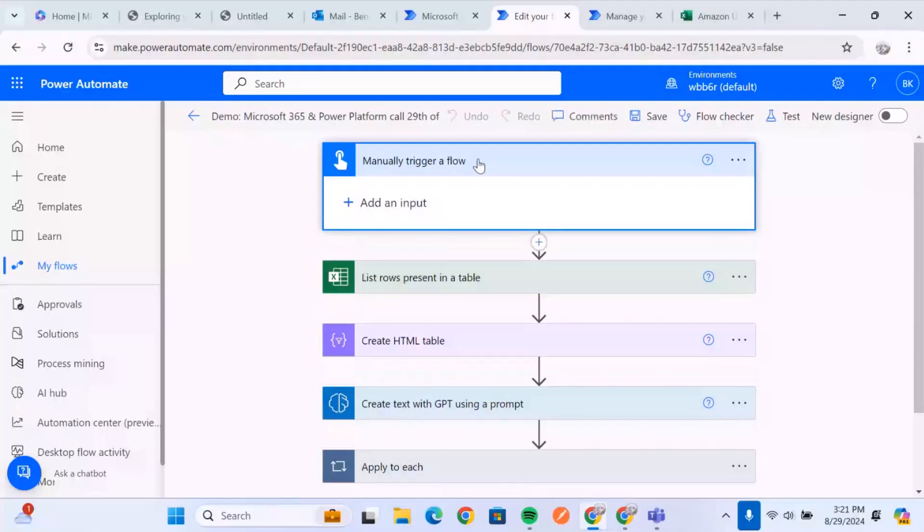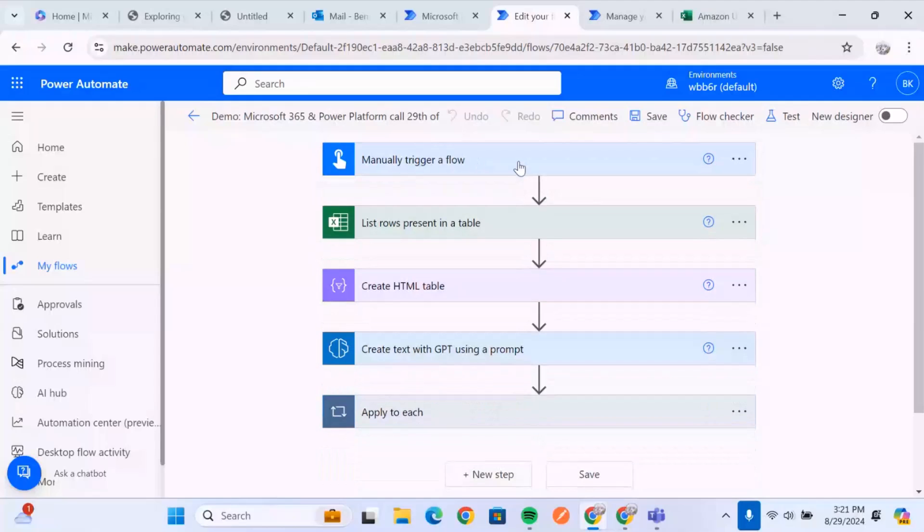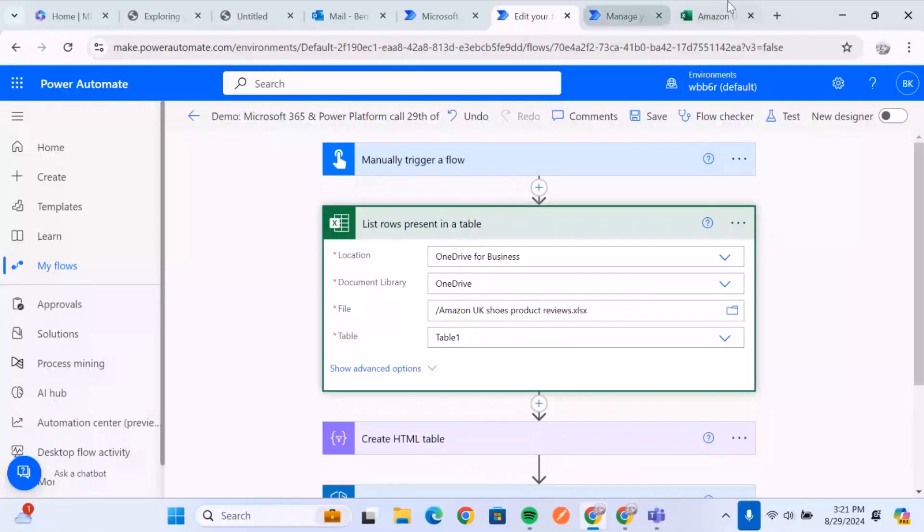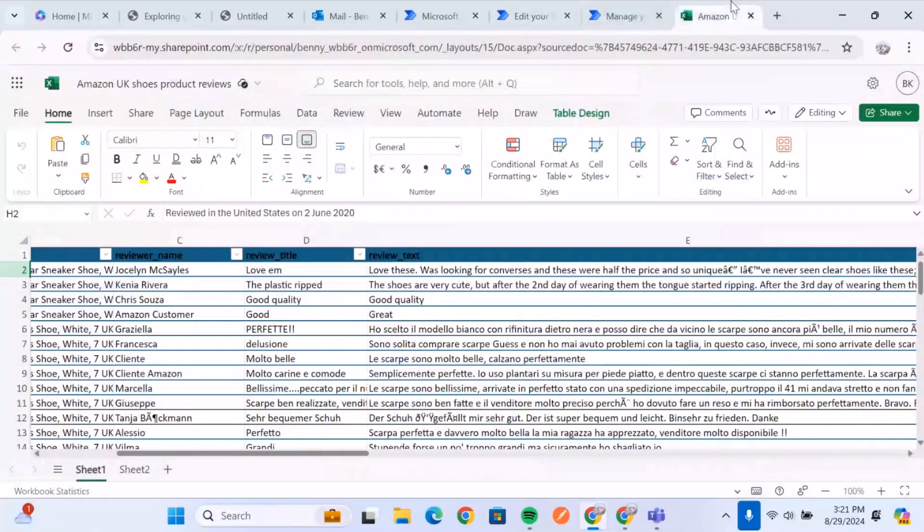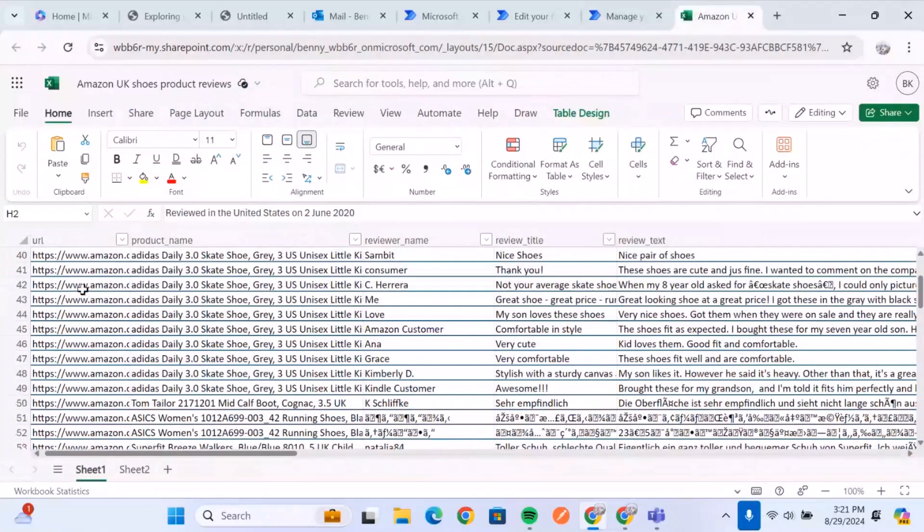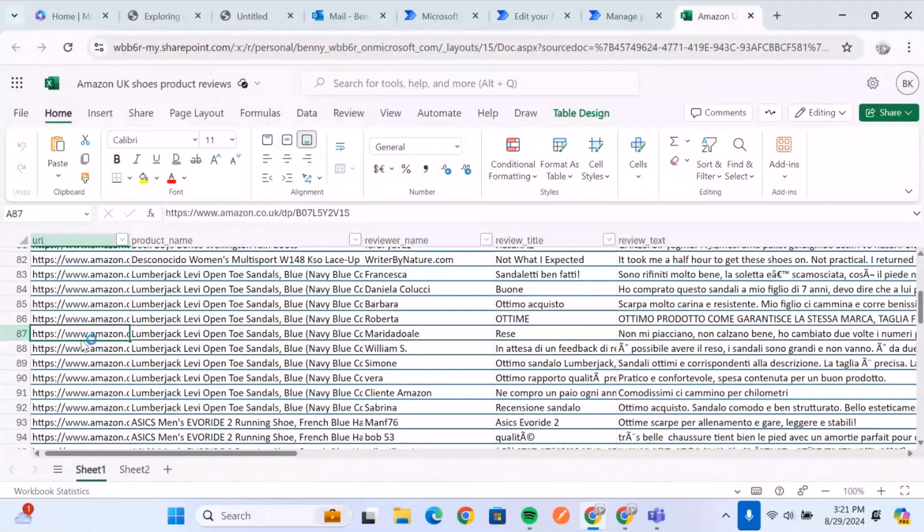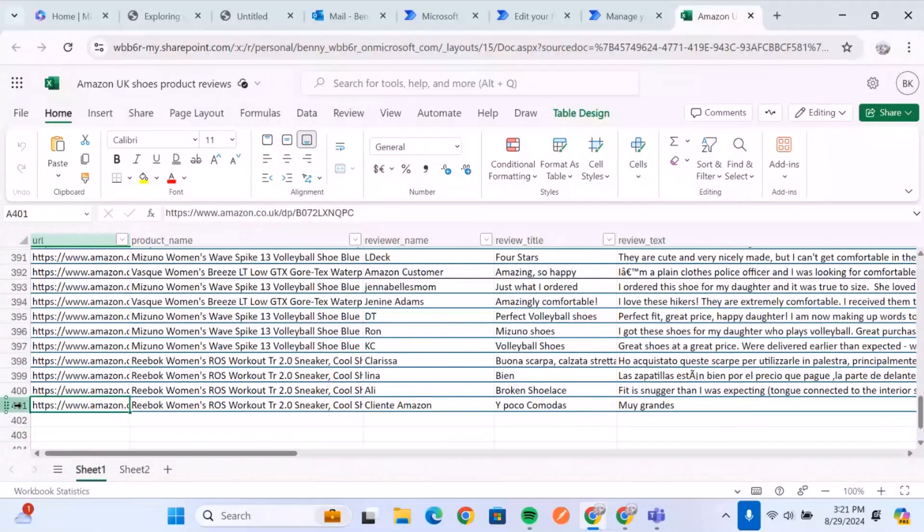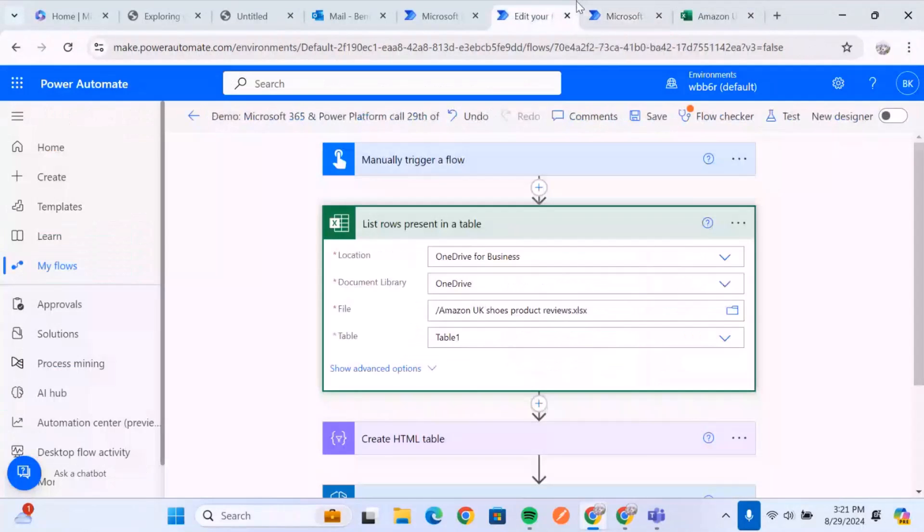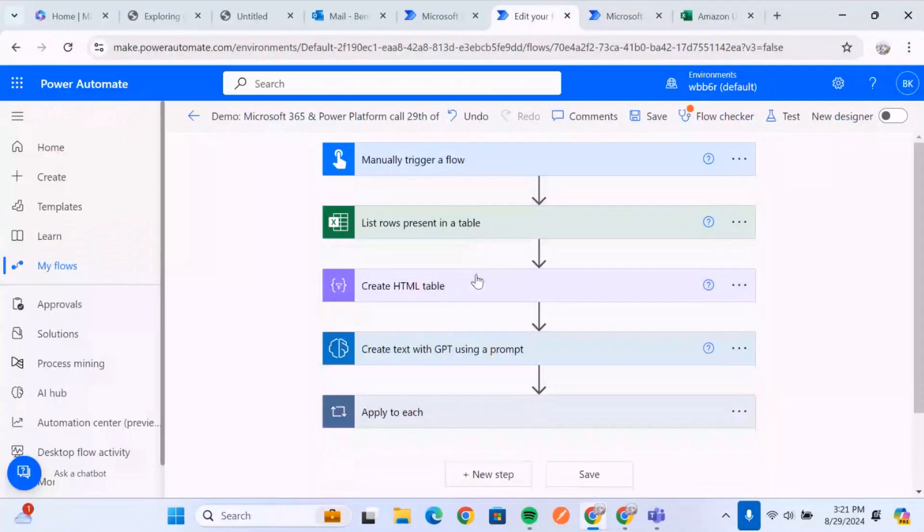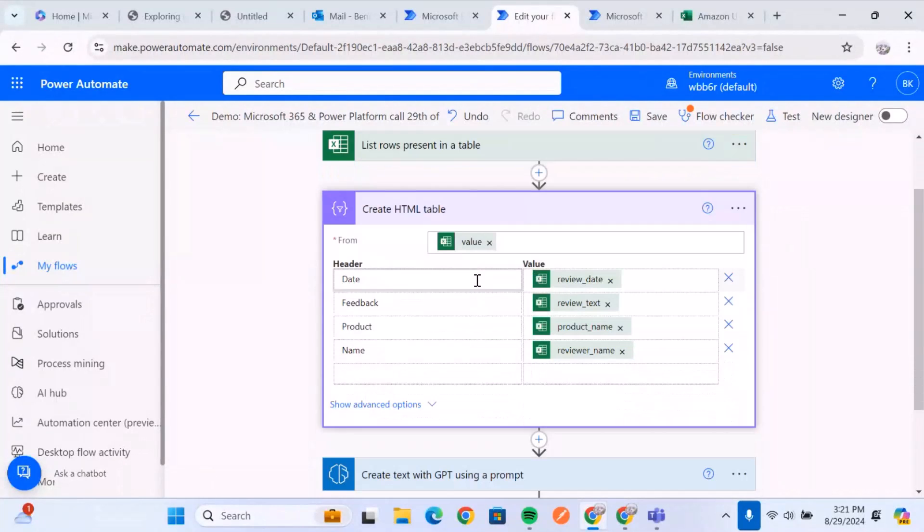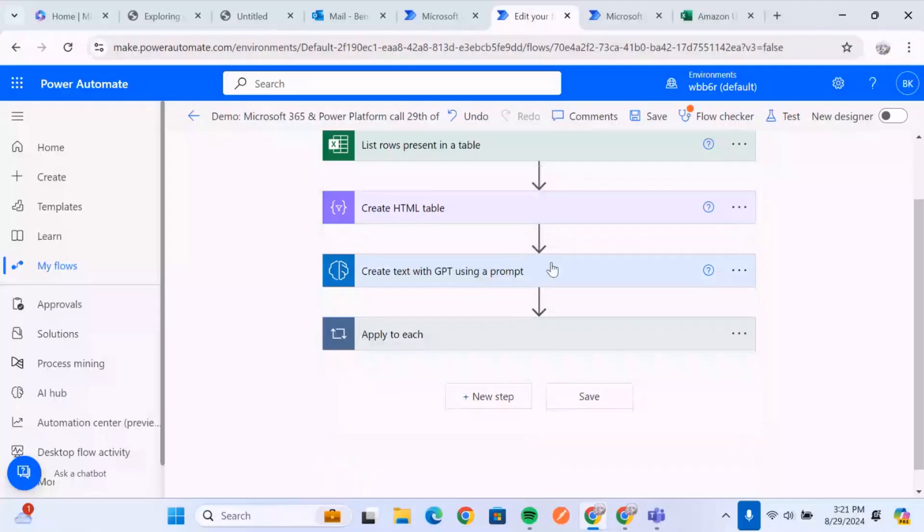So we're going to work with a manually triggered flow. So once the flow is triggered, this part of the flow is going to get the rows in this particular file. So I've shortened all the feedbacks to only show us the first 400 rows of the data as well. And once they list all the rows in the data, the next one we're going to do is to create an HTML table. So that's how we get it in a way that is very readable.